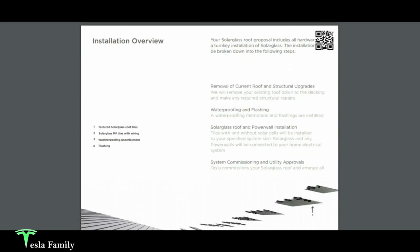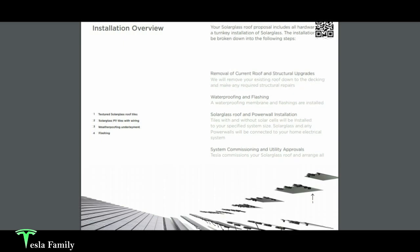And for the installation overview, first what they do when they come to install your solar glass roof is they remove the current roof and do structural upgrades. If you need a new piece of plywood decking, they'll go ahead and put that on. And then they'll add waterproofing membrane and flashing around the roof, and then they'll install the solar glass roof and add on the Powerwall. And at the end, when everything's installed, there will be a system commissioning and utility approvals you'll have to wait for. After that, you can turn the system on and you'll start generating beautiful solar energy for your home.